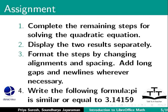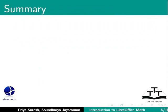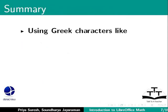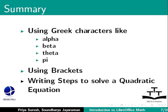This brings us to the end of this tutorial on Greek characters, brackets and equations in LibreOffice Math. To summarize, we learned the following topics: using Greek characters like alpha, beta, theta and pi, using brackets, and writing steps to solve a quadratic equation.